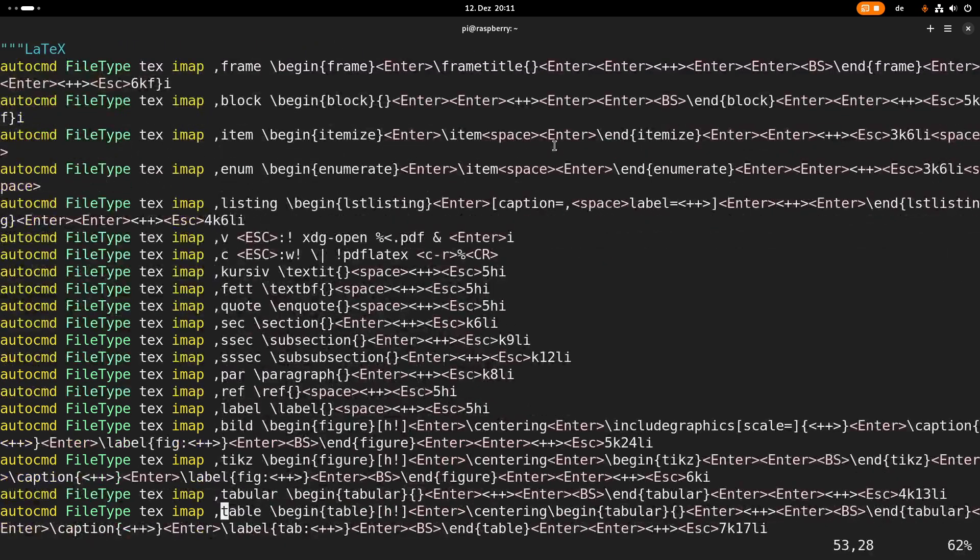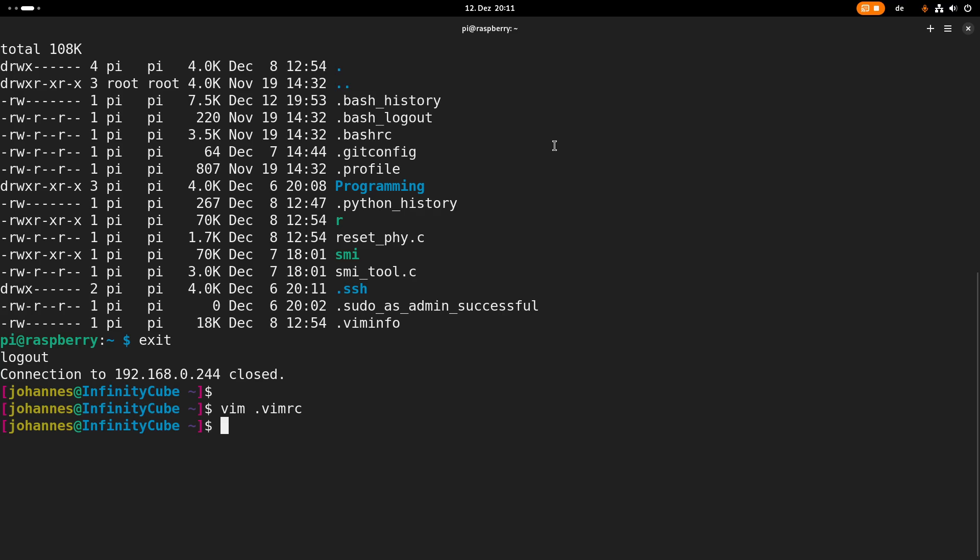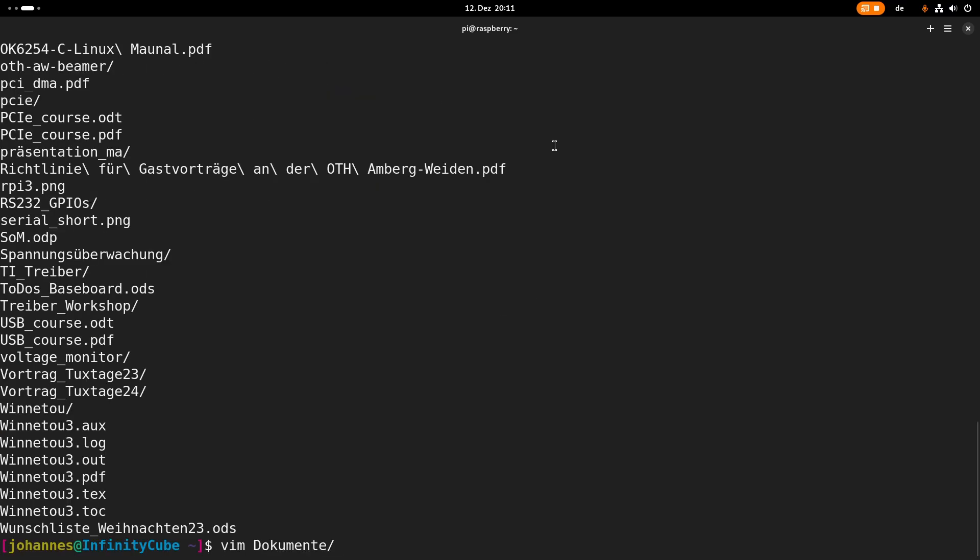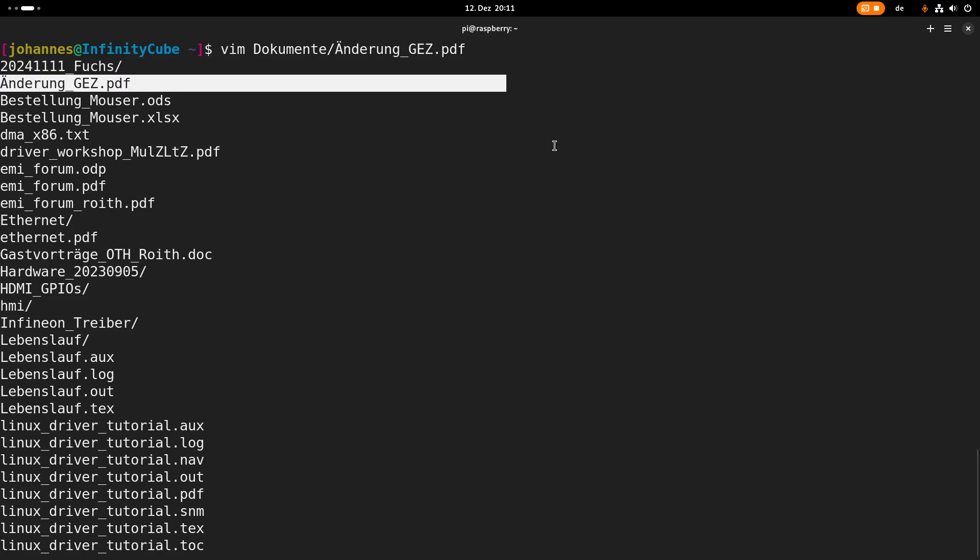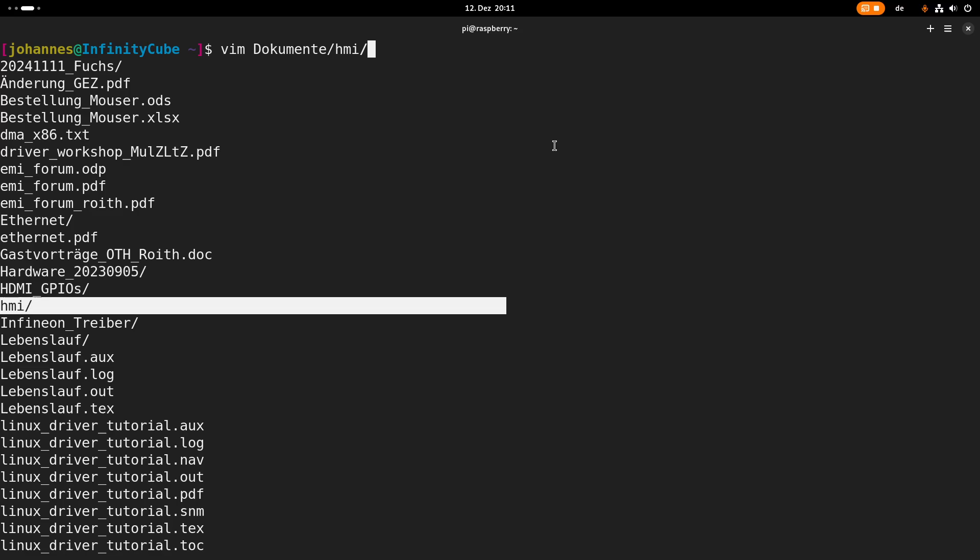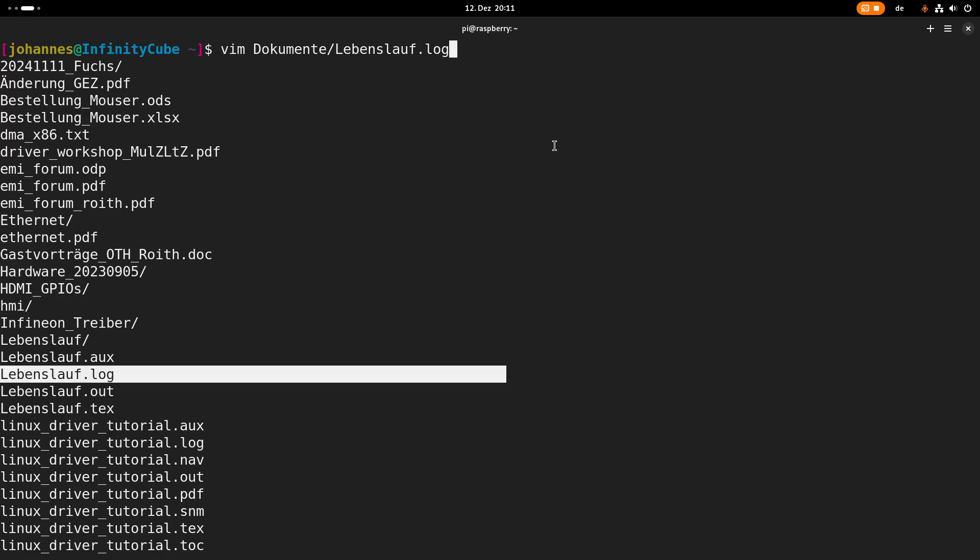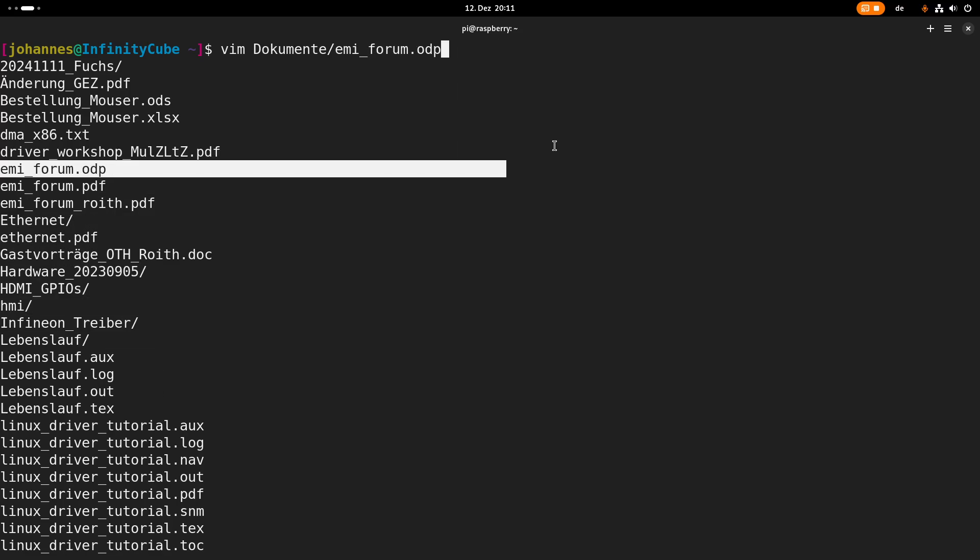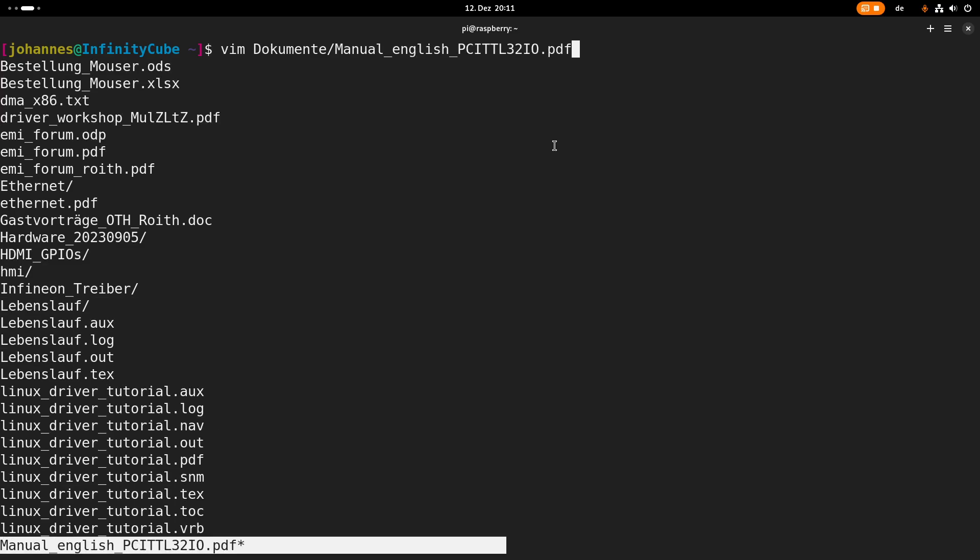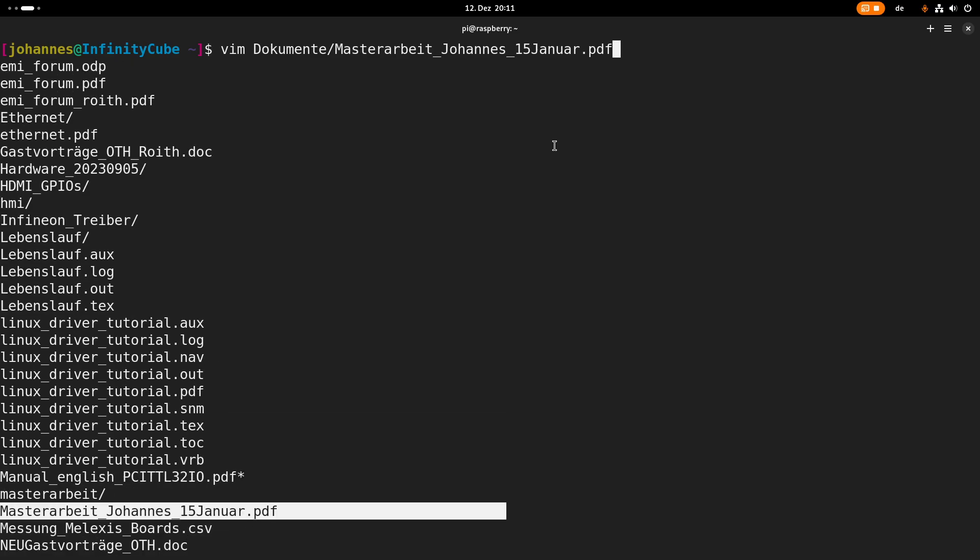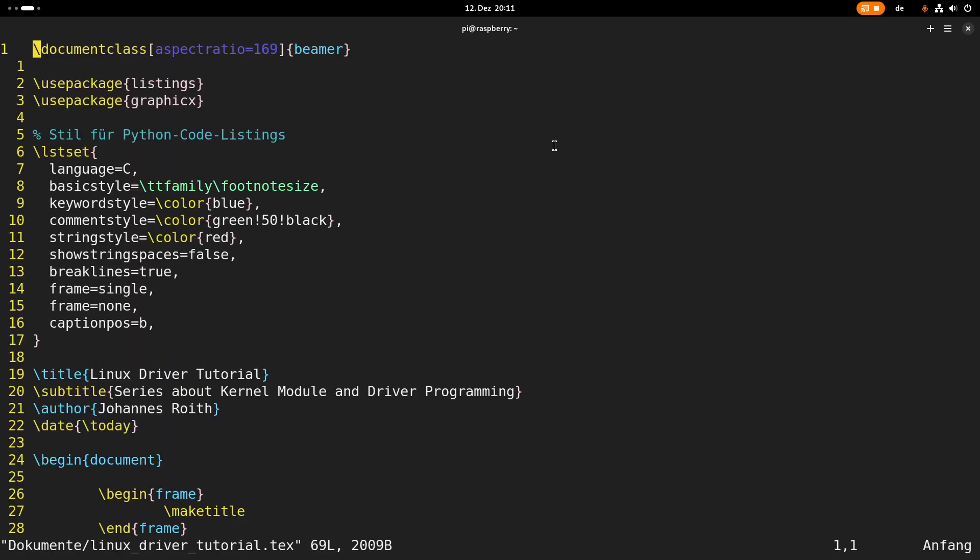So let me open up a LaTeX document and let me show this to you. The only thing is I have to find one. Maybe let's take a look at my resume, well that's a little bit too personal maybe. Yes LinuxRiverTutorial sounds great.